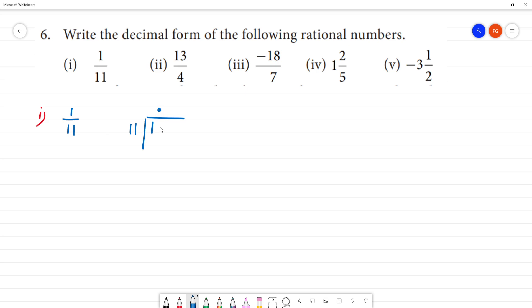We put the decimal point, and the number starts with 0. We have 10 and 11, so 10 to 11. We put a 0 and then bring down. We add 0, and then we have 100 by 11. Nine elevens are 99.